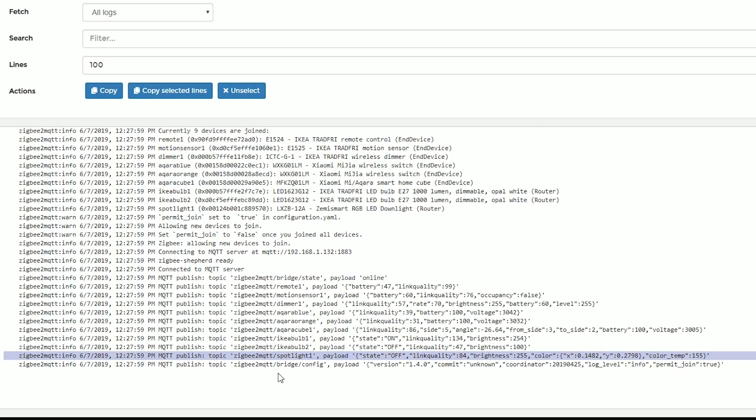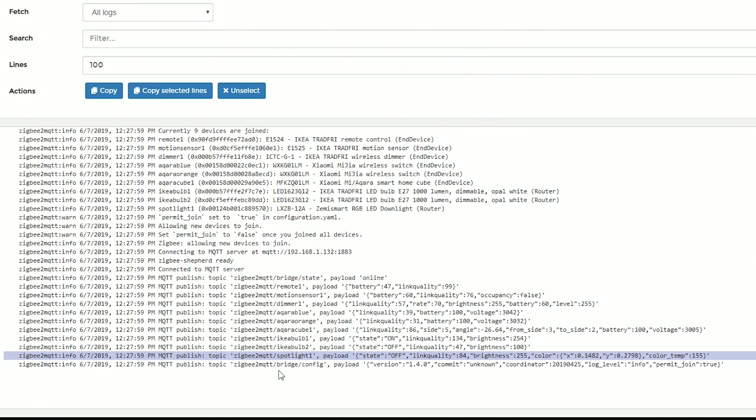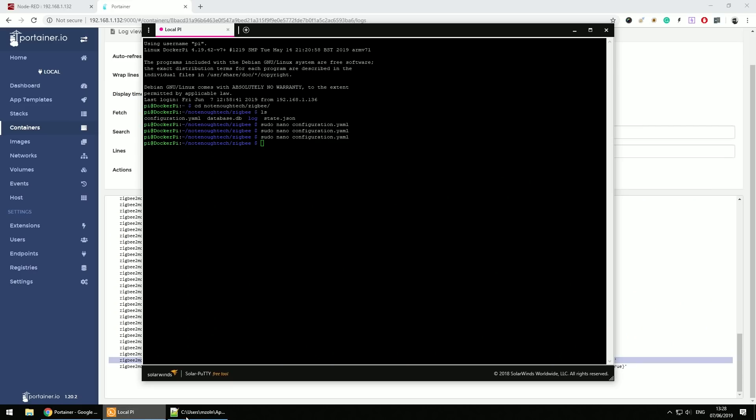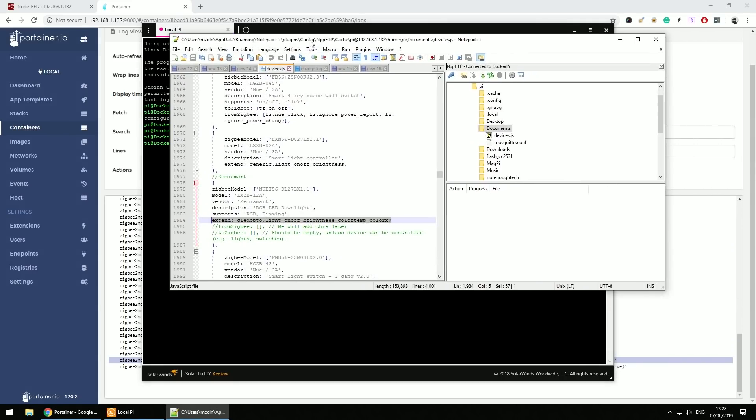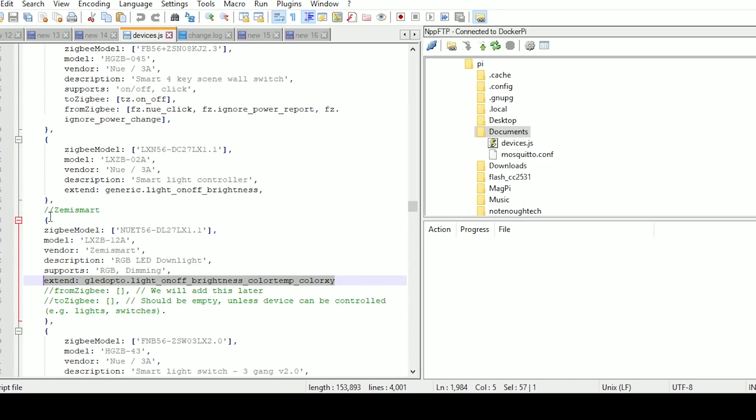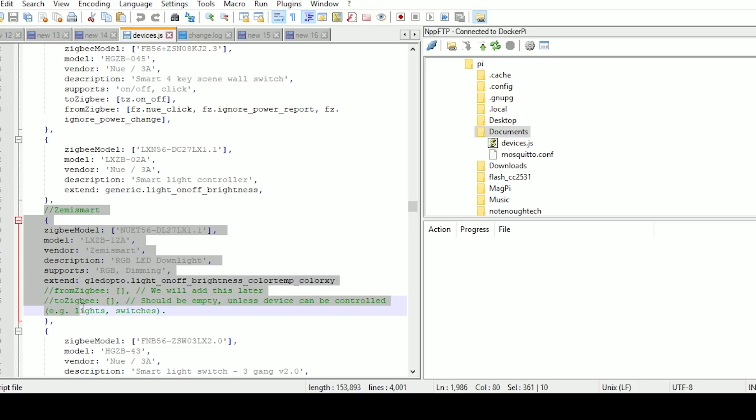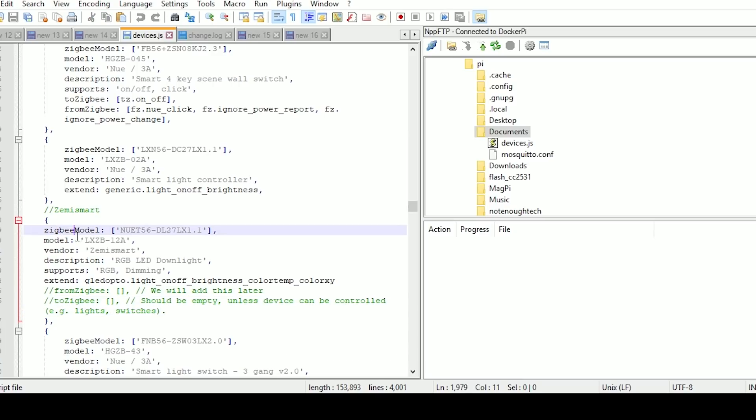That's not the end of it because we still can't control this. In order to control this device, we need to add it to devices. If you're running it in a container, you have to dig into the container, get the file, copy it out, edit it, and send it back. If you're running a normal installation, you'll be able to navigate to this path and get a file called devices.js. You'll see a template in here. I've already added this device, called Zemismart, and this is the configuration.